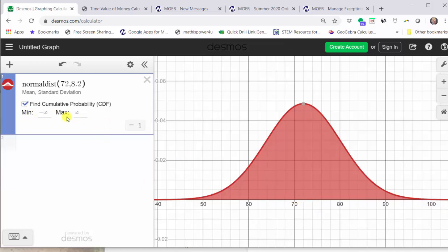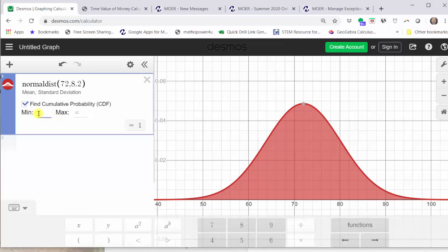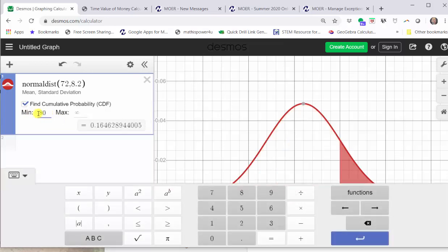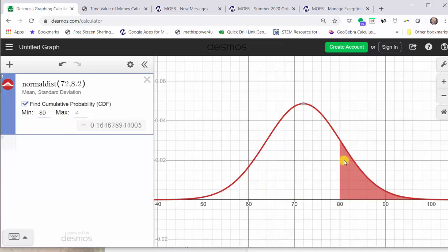We need to change these to find the probability that X is greater than 80. Because we want the probability that X is greater than 80, we are going to change the minimum to 80 and leave the maximum at infinity. Looking at the graph, notice how this shades the area below the curve to the right of the test score of 80. This area represents the probability that X is greater than 80, which is shown here in decimal form. To three decimal places, the value is approximately 0.165.